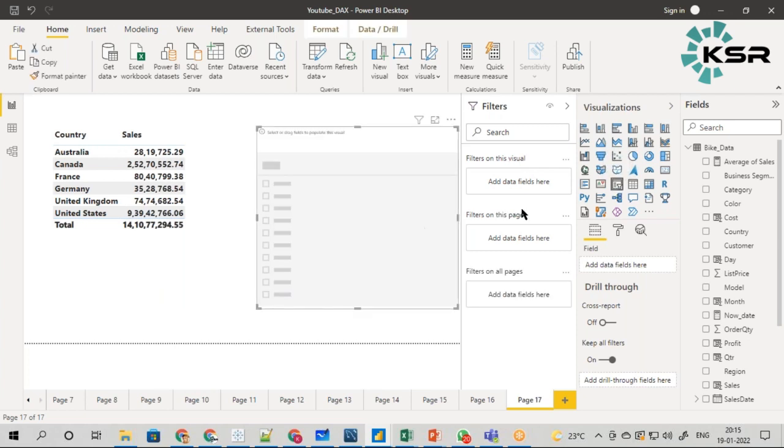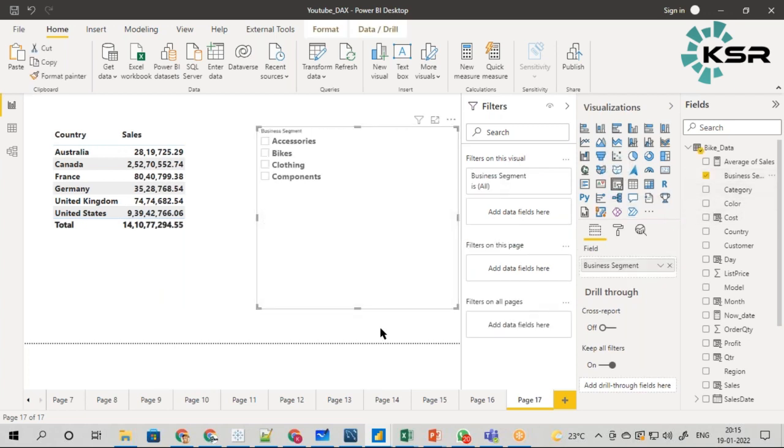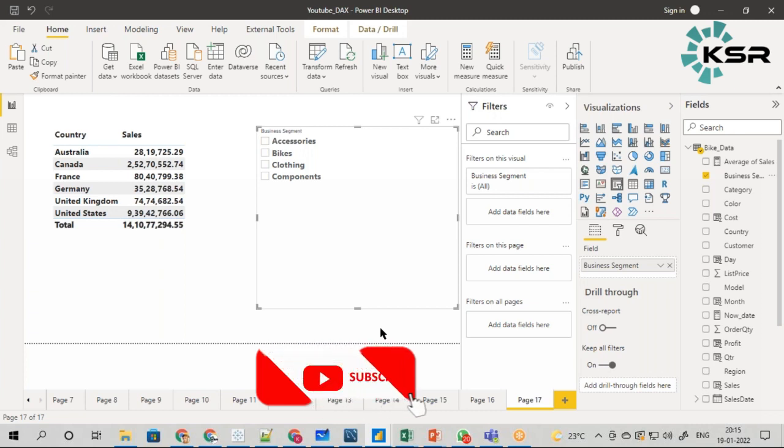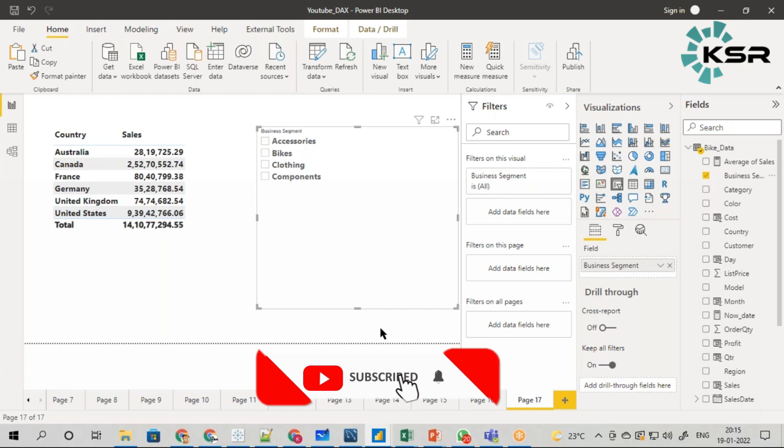When I say business segment, we have accessories, bikes, clothing, and components. These four are the main business segments.